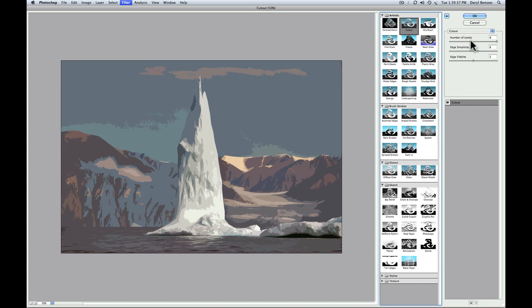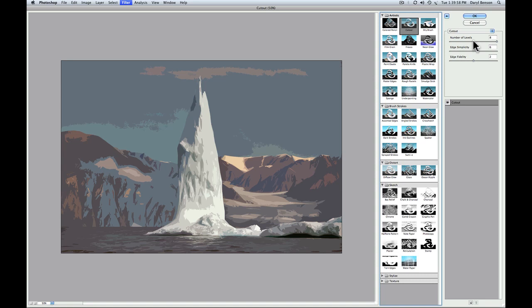So let's walk through these controls. There's three controls, and again, they're unique. Each filter will have a different set of controls. With the cutout filter, there's three. The first one, number of levels. The best way to think of this is, if you remember back to kindergarten or grades one and two, and you would cut out pieces of construction paper and glue them down to create an image, think of number of levels as the numbers of different colors of construction paper you have to work with. The highest setting is eight. The lowest setting is two.